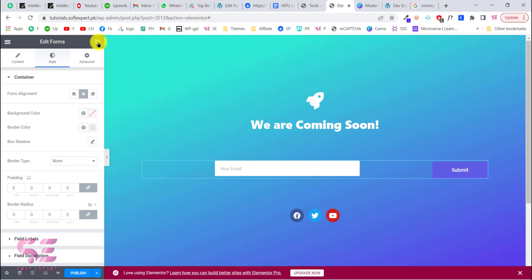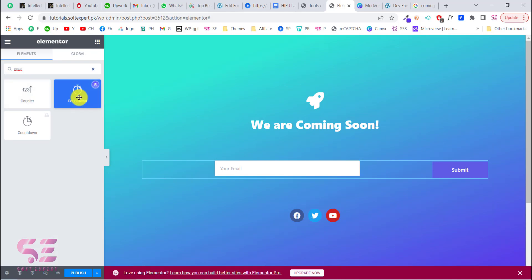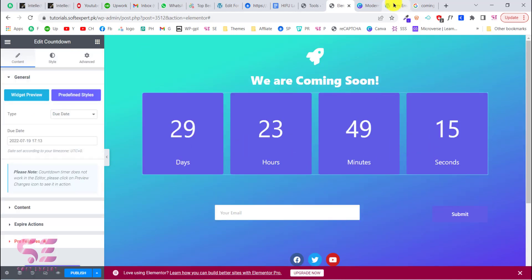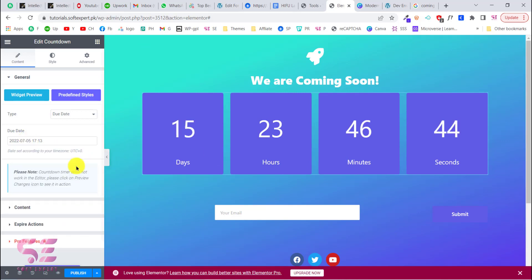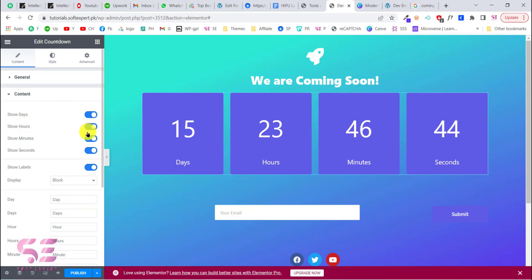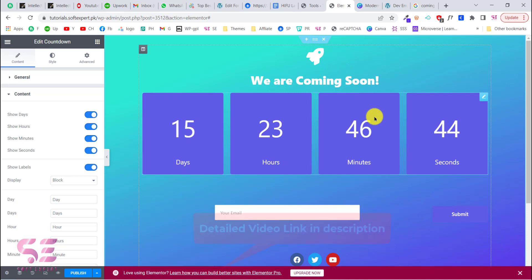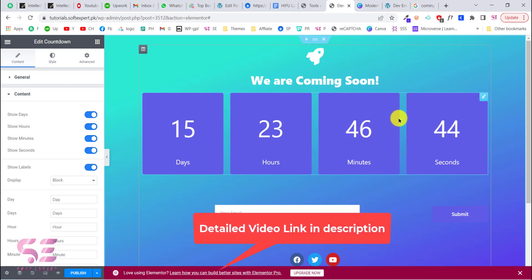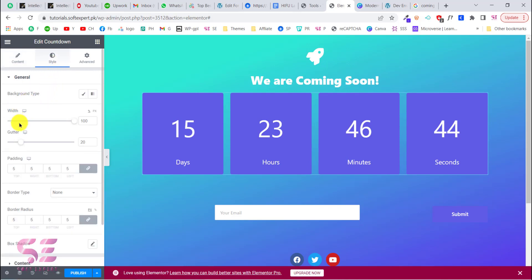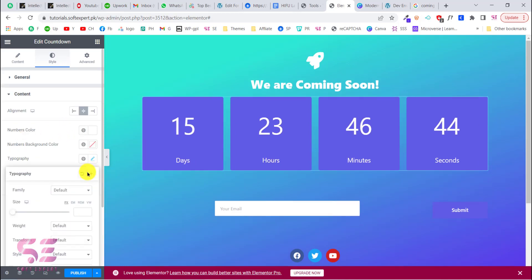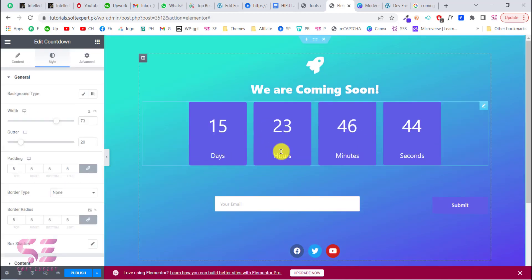Once we finish designing the page, let's also add something like a countdown timer. This will look like this one, and you can decide a date for it. Note that the countdown timer doesn't work in the editor — that's normal. You can go to Content and show days, hours, minutes, and so on. By the way, this is from the Royal Add-ons plugin, which I'll show later. We also have pre-defined styles for coming soon pages in this plugin. Go to Style, change the width and height, change the size — this is how you style the countdown.